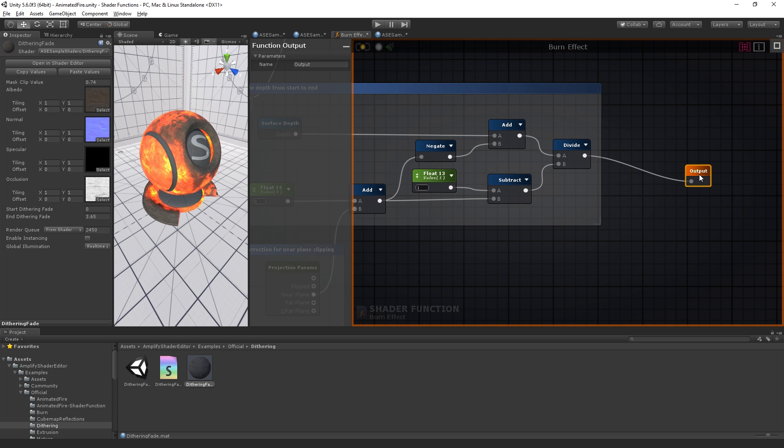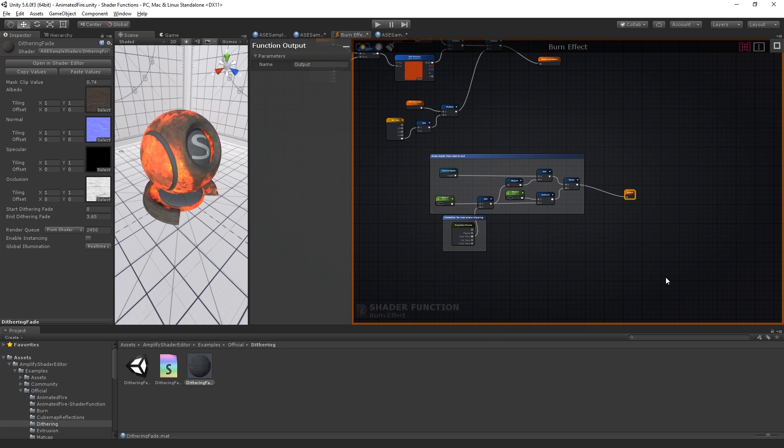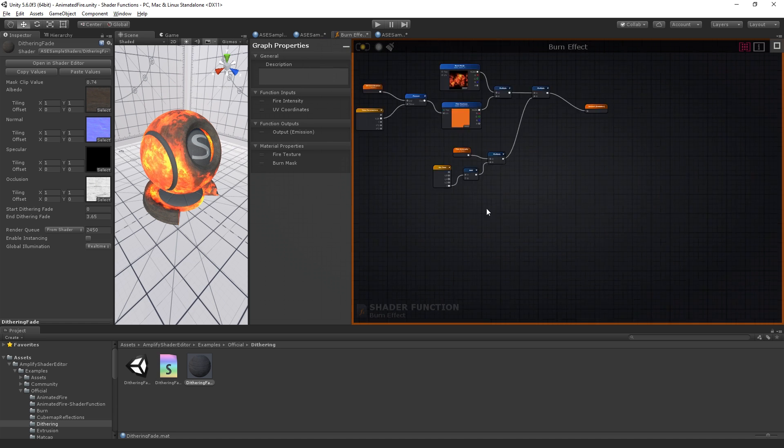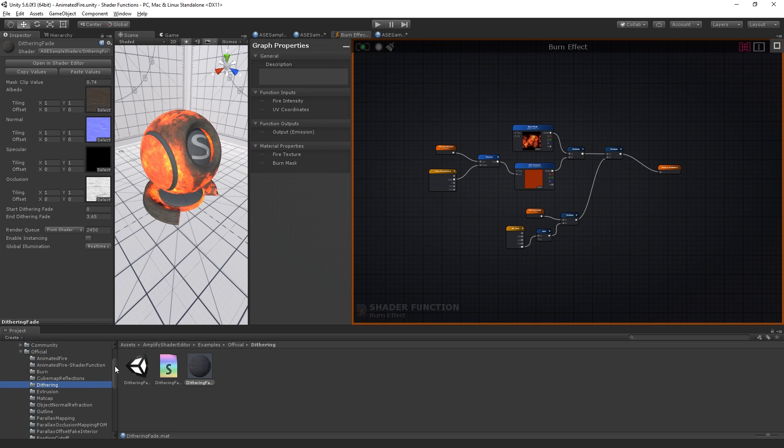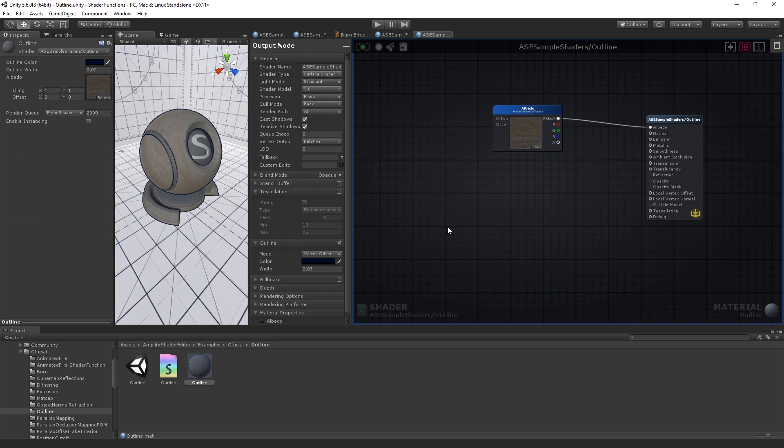The shader function assets are not bound to any shader. You can use them multiple times throughout your project, in the same shader, inside other shader functions or even share them with other users.